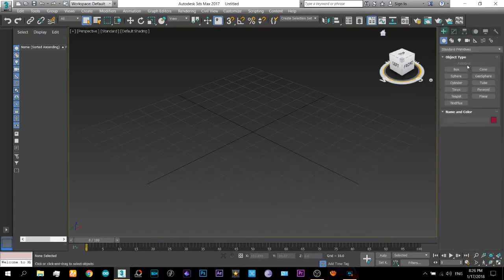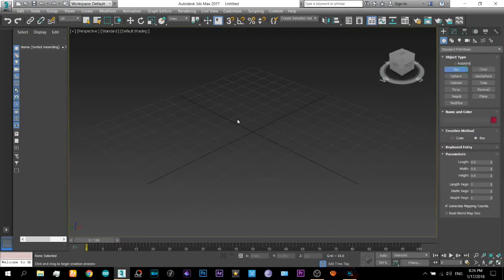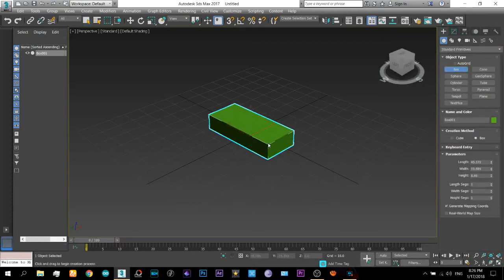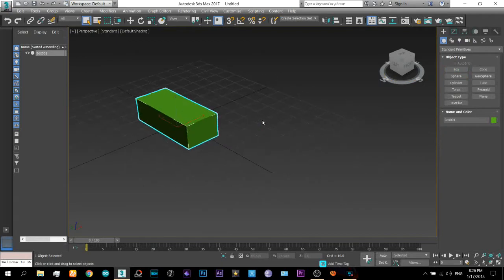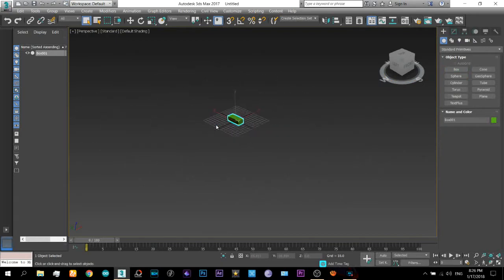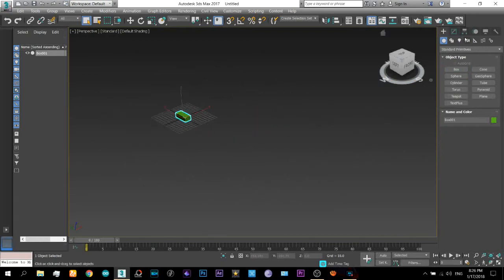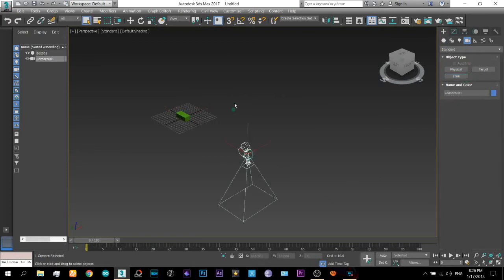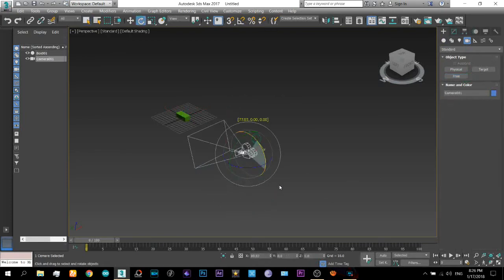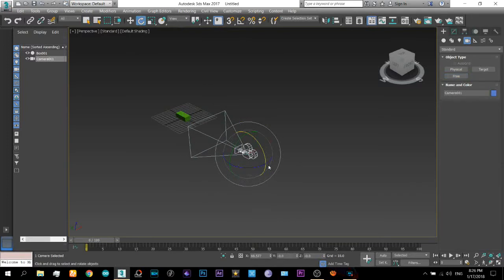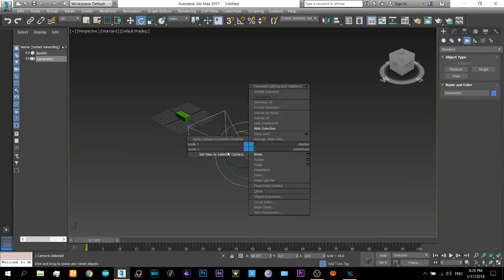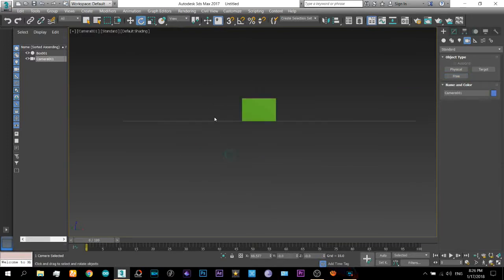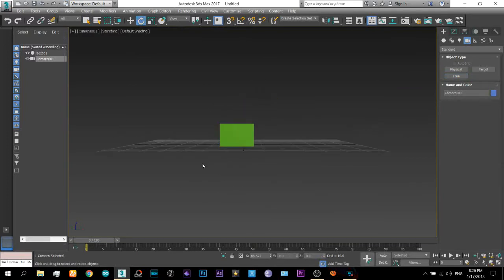Let's just select a box. And here select a camera and a free camera. Rotate it towards that. Okay, that's it.